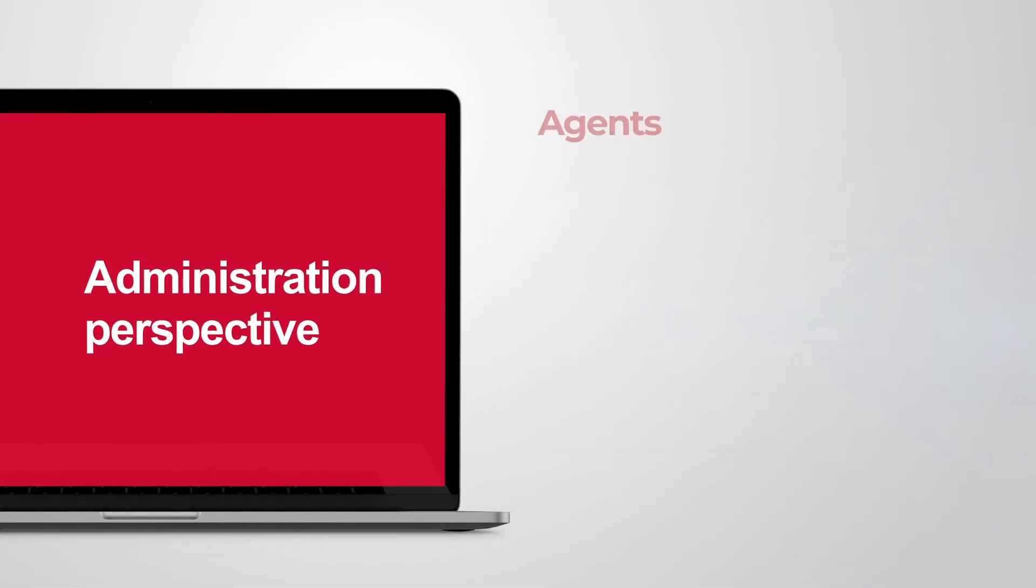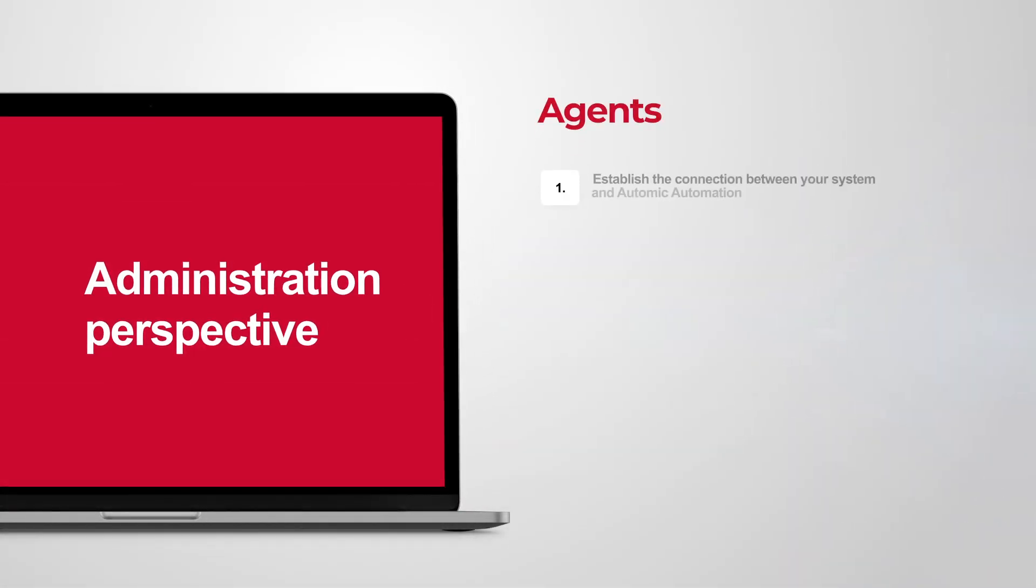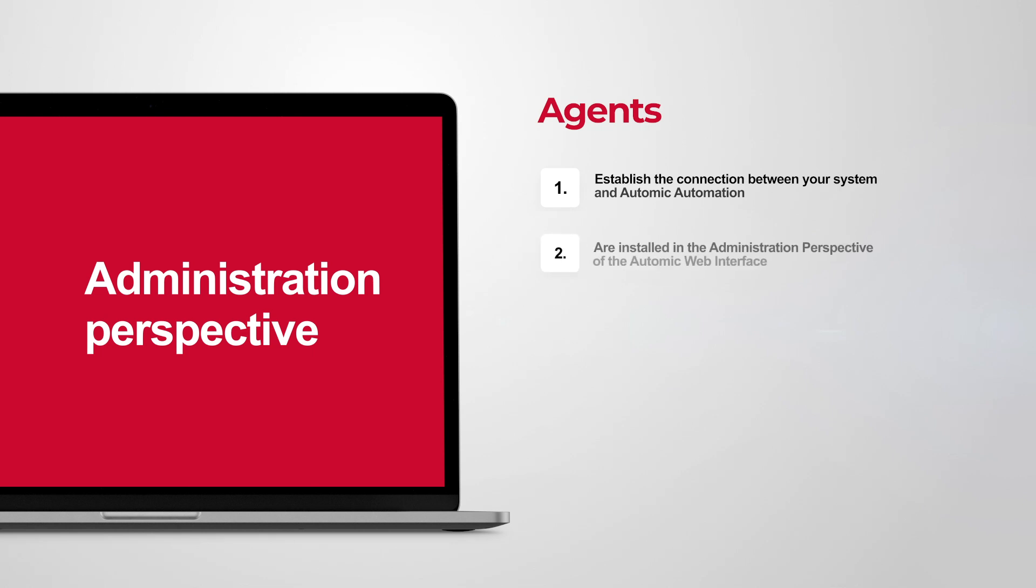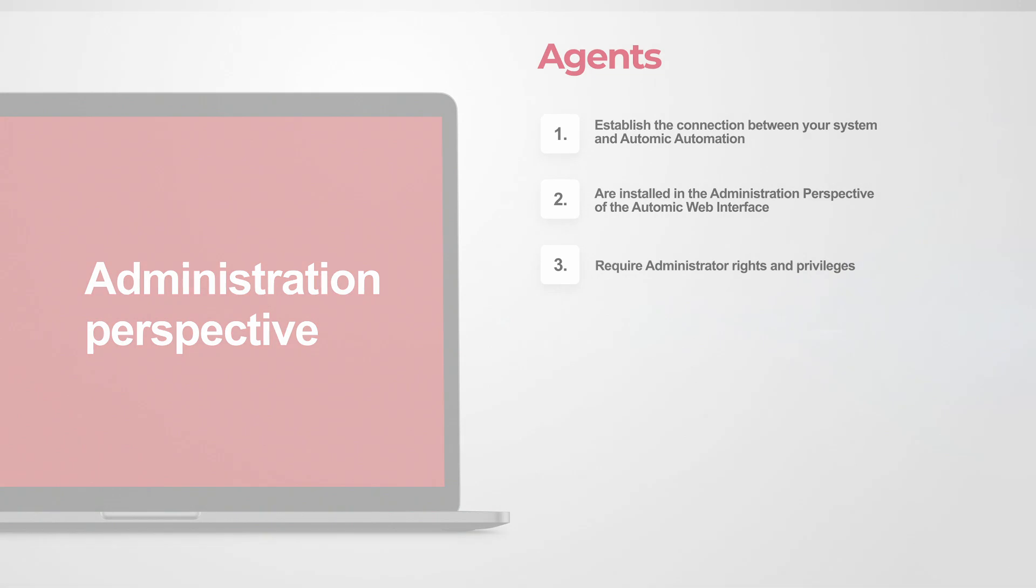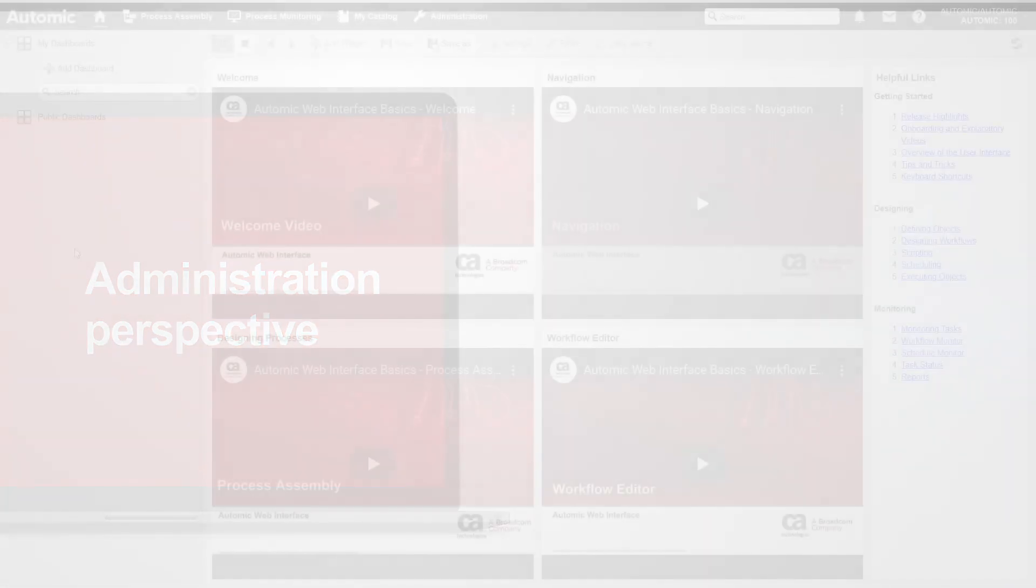Agents are programs that establish the connection to Atomic Automation. They are installed in the administration perspective. Administrator rights and privileges are required to access this perspective. Let's get started.